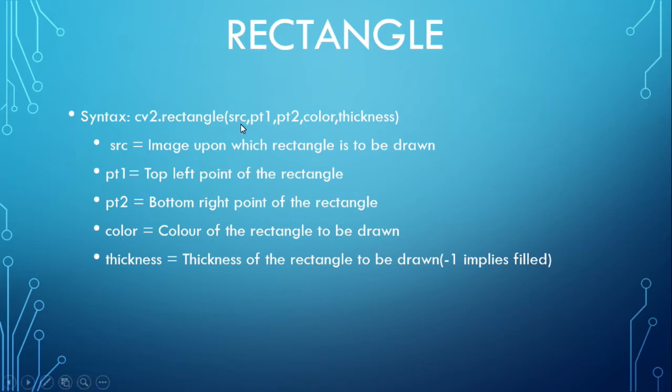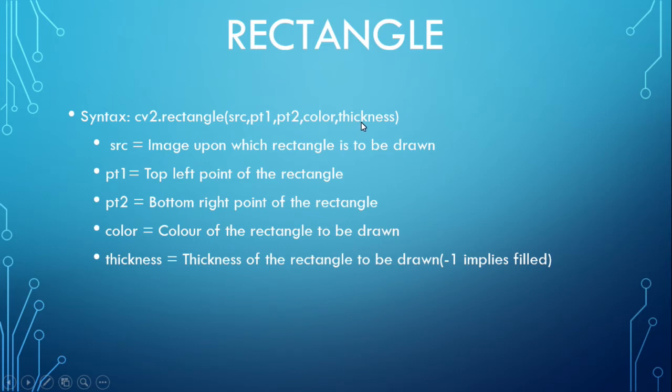The source image, the top left point of the rectangle, the bottom right of the rectangle, and the thickness of the rectangle.